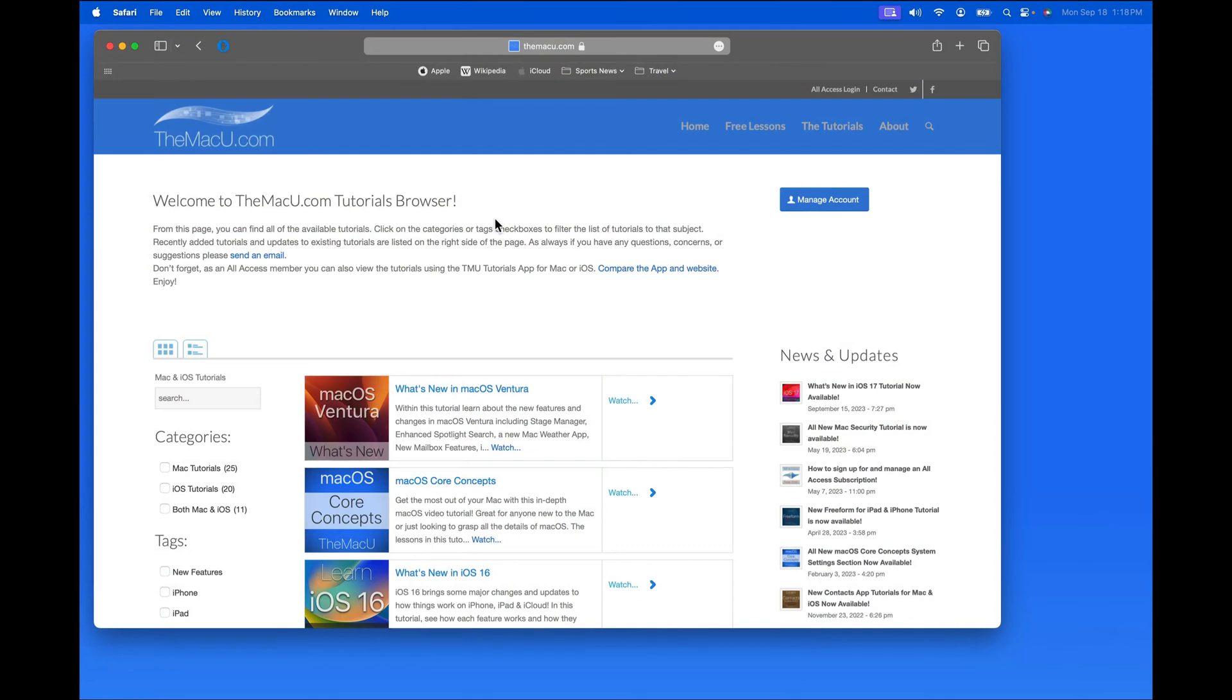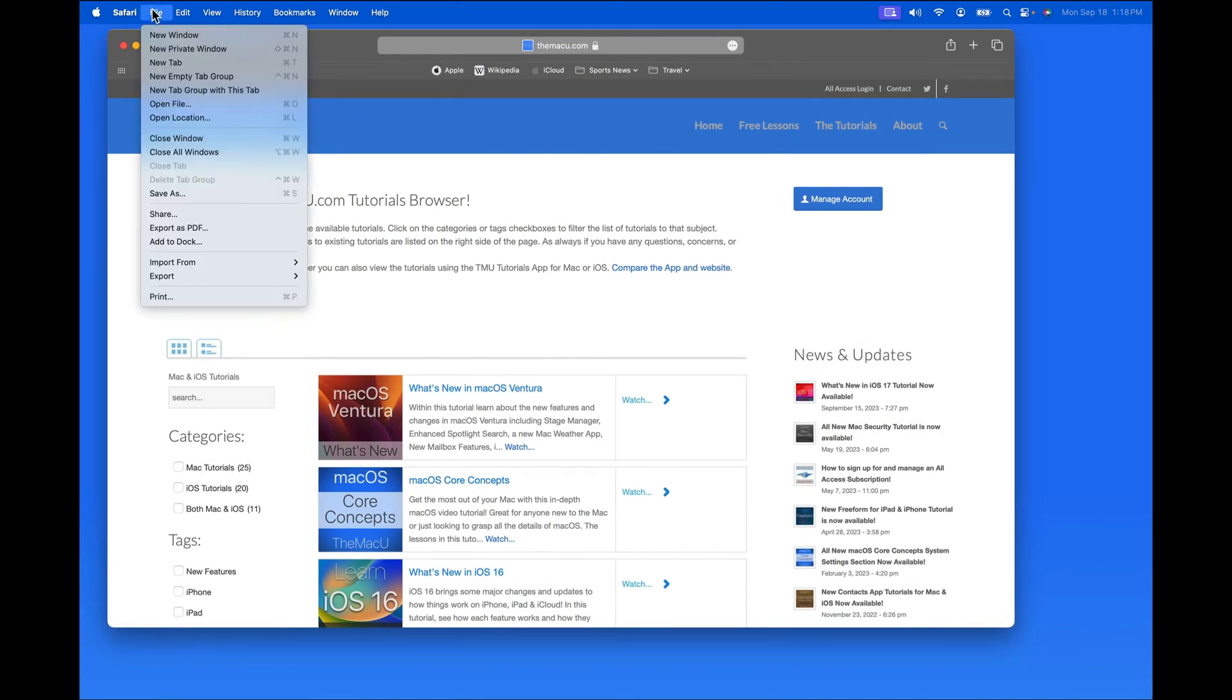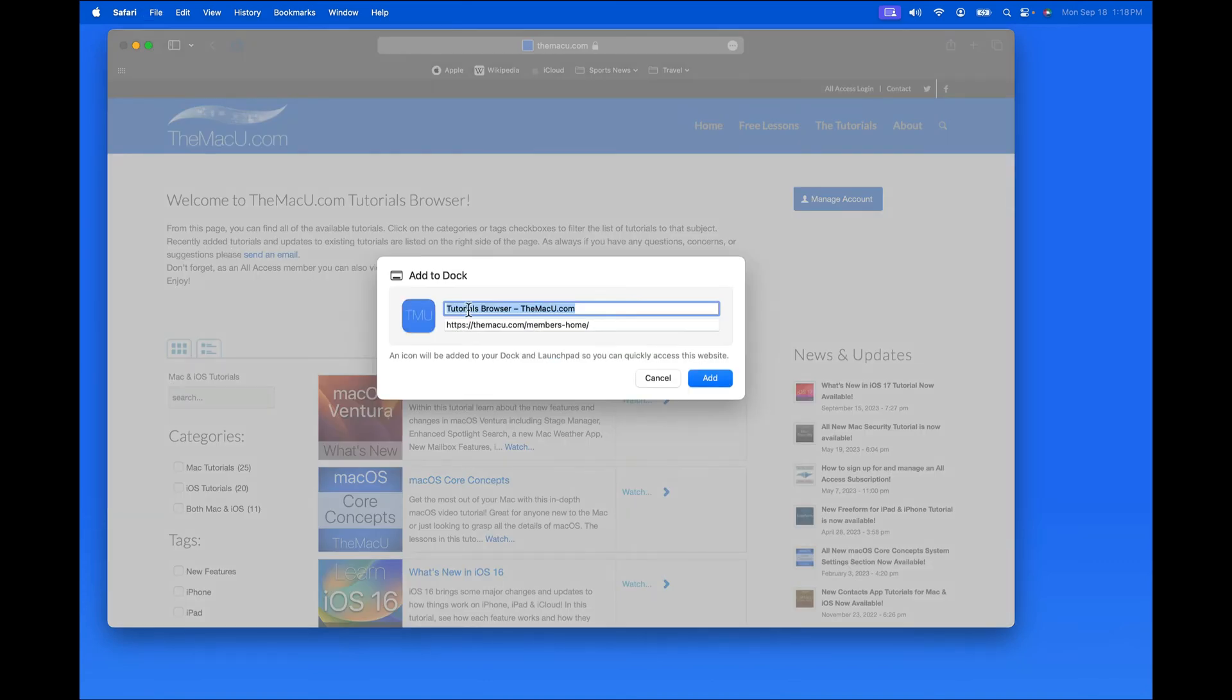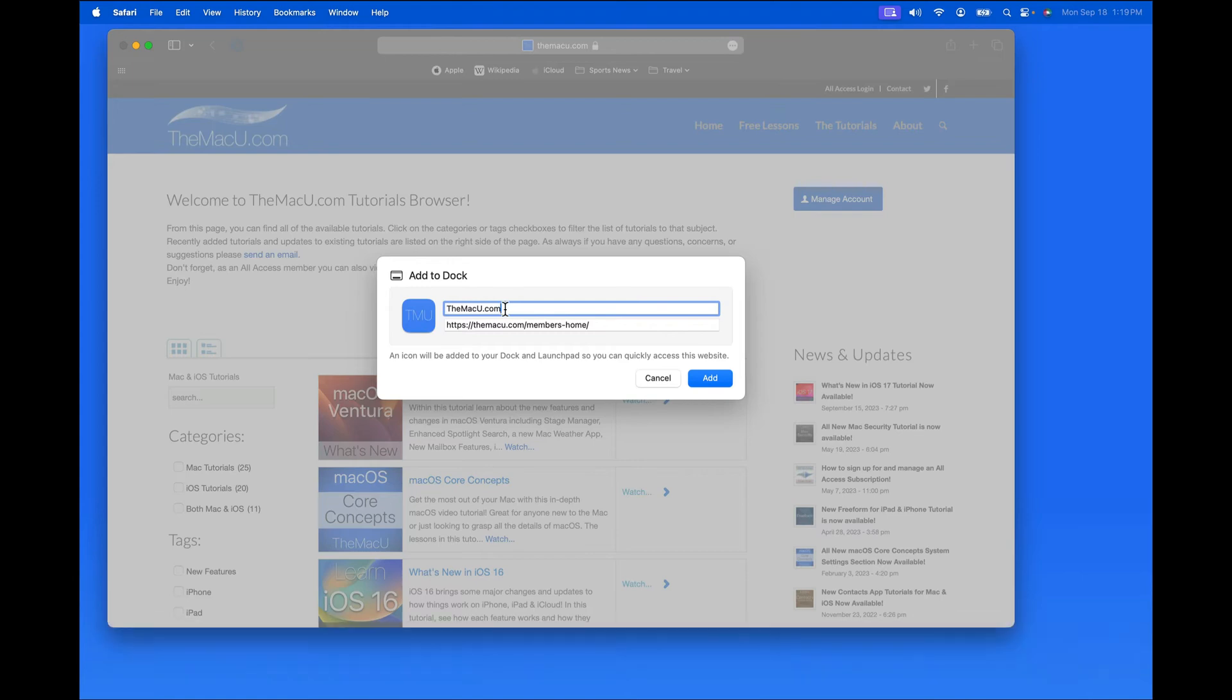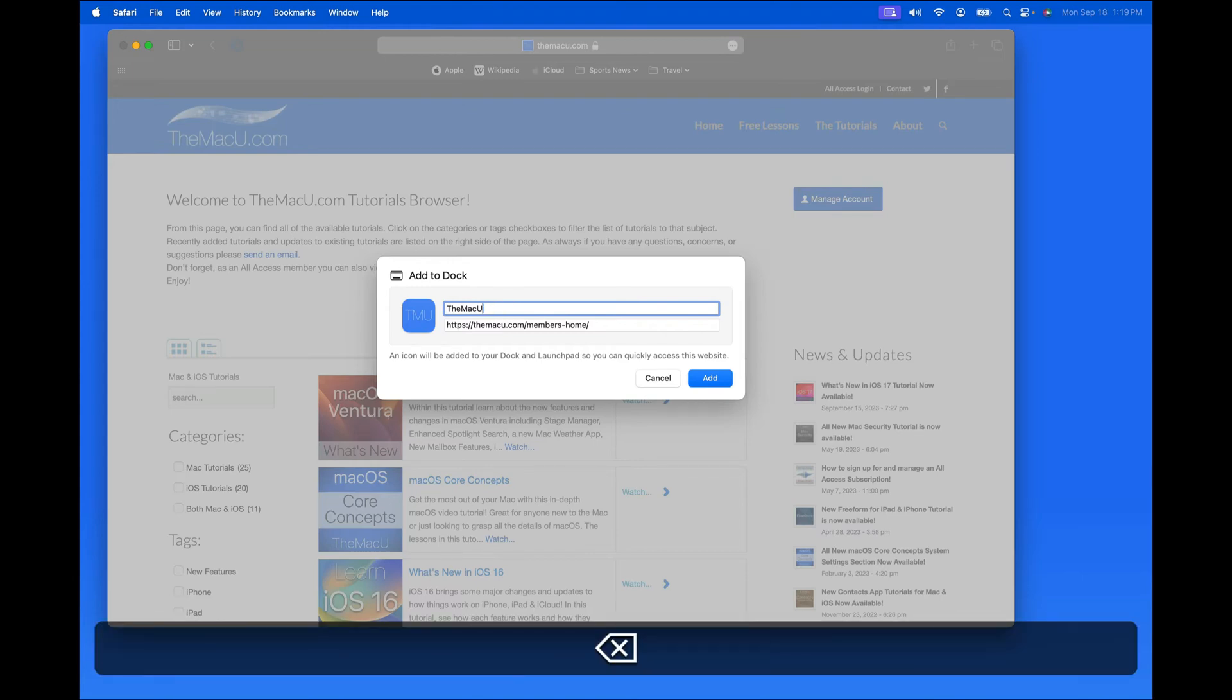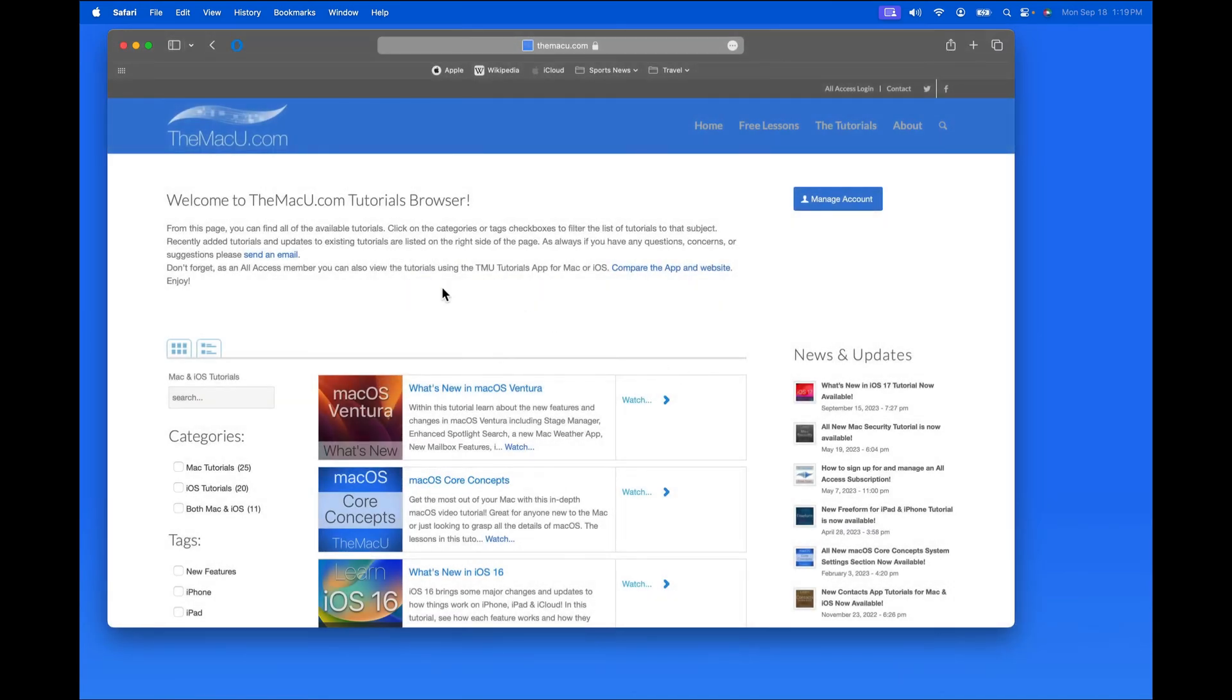Next, let's jump back into Safari and add the MacU.com tutorials browser into the Dock as a web app. I'll set the name to just the MacU. Add it and quit Safari.